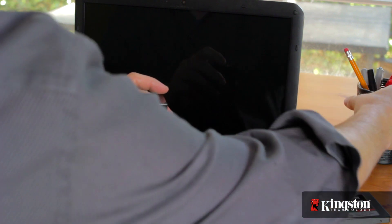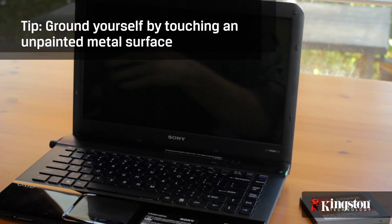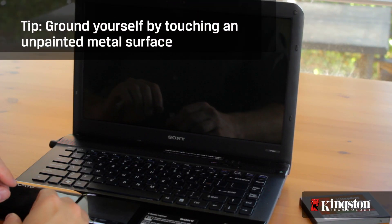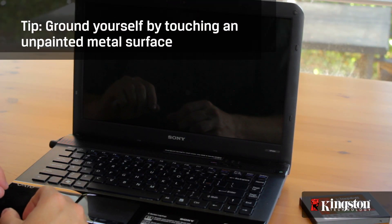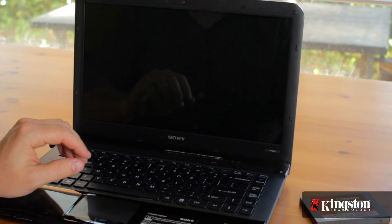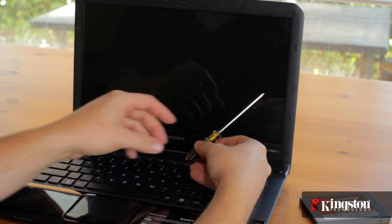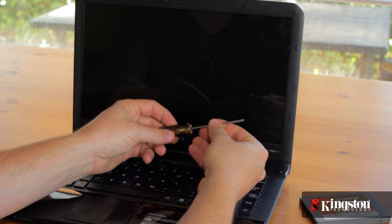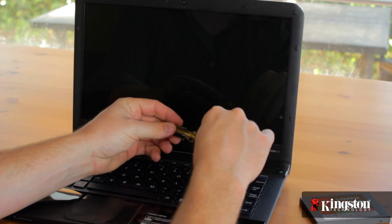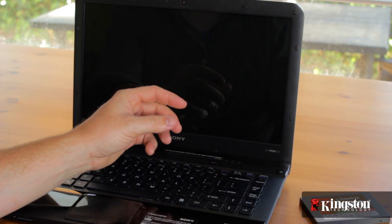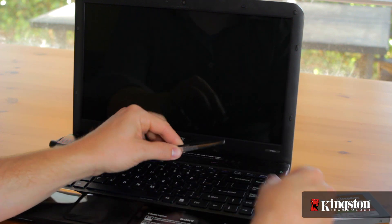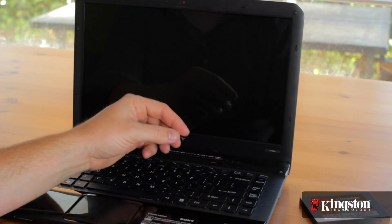Next, your work surface should be clean, and you should ground yourself first by touching an unpainted metal surface to prevent damage to any components. And lastly, in most cases, a simple Phillips head screwdriver is all you'll need to replace the hard drive in your notebook computer. But we find that these long nose tweezers are helpful too.